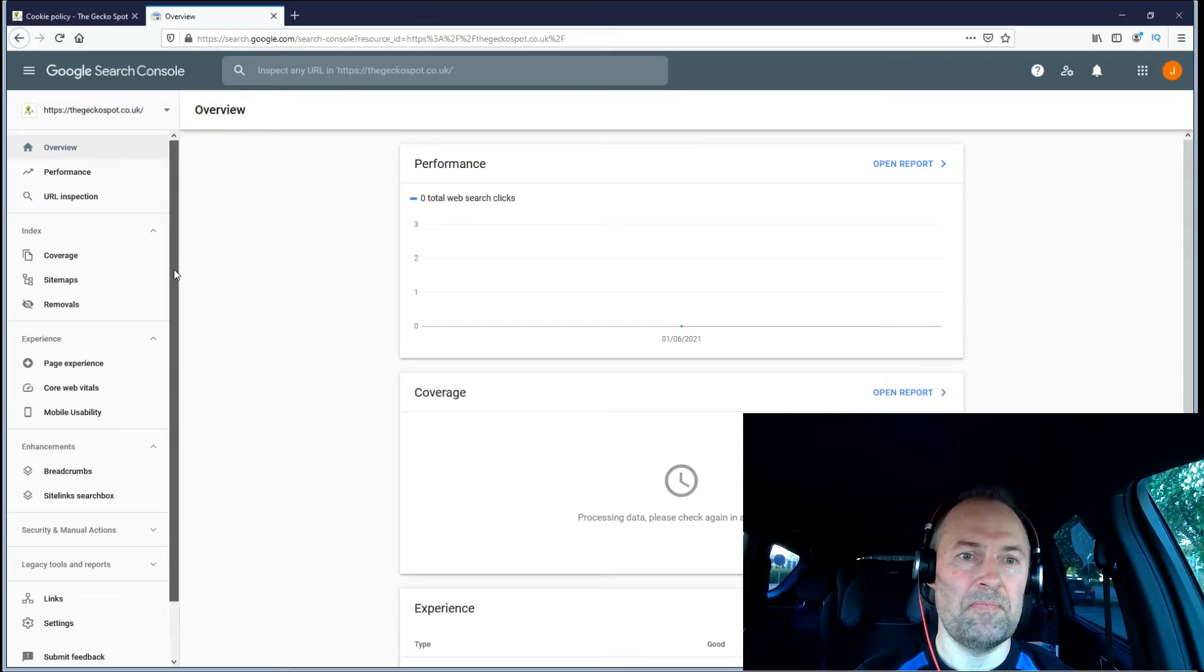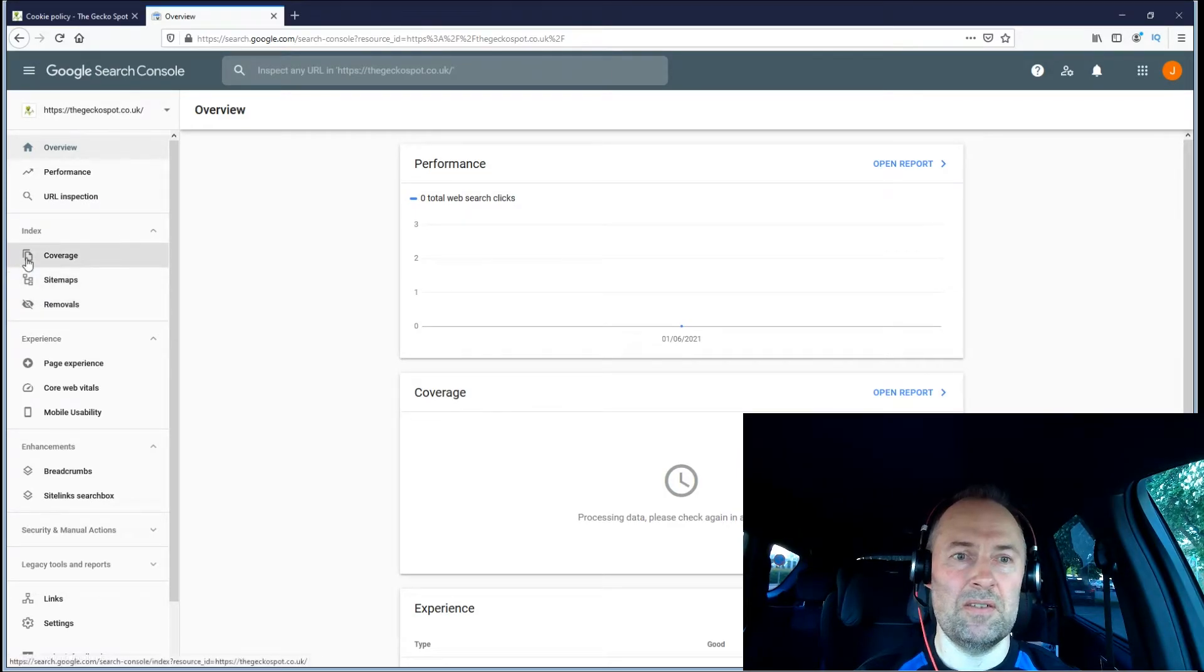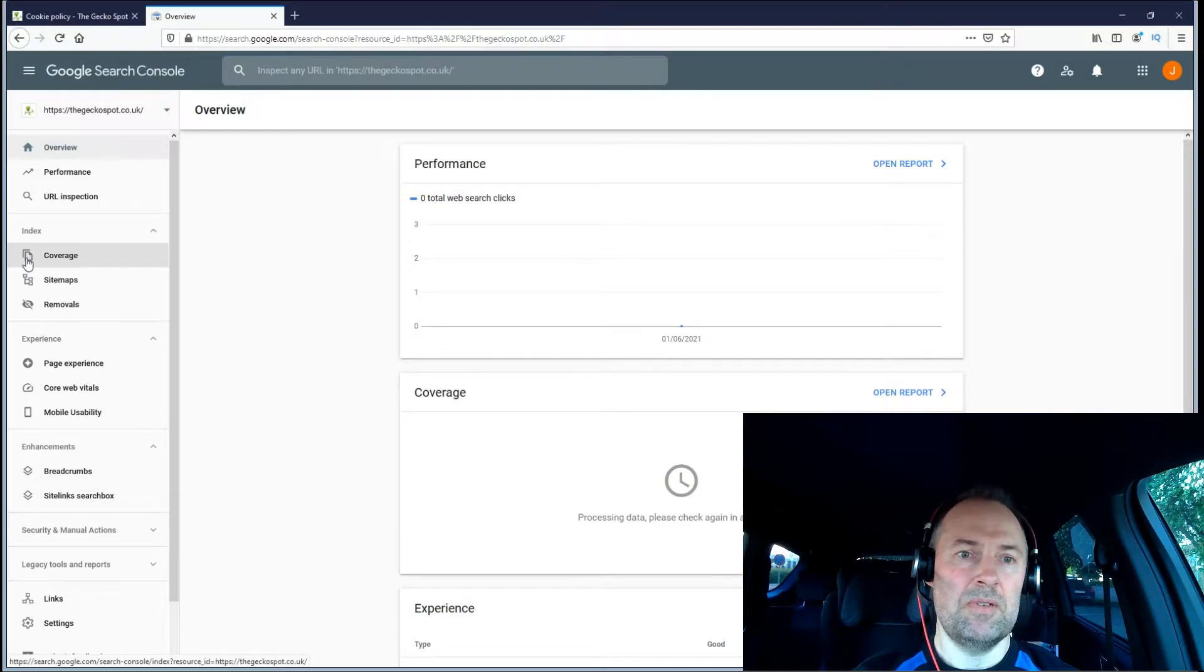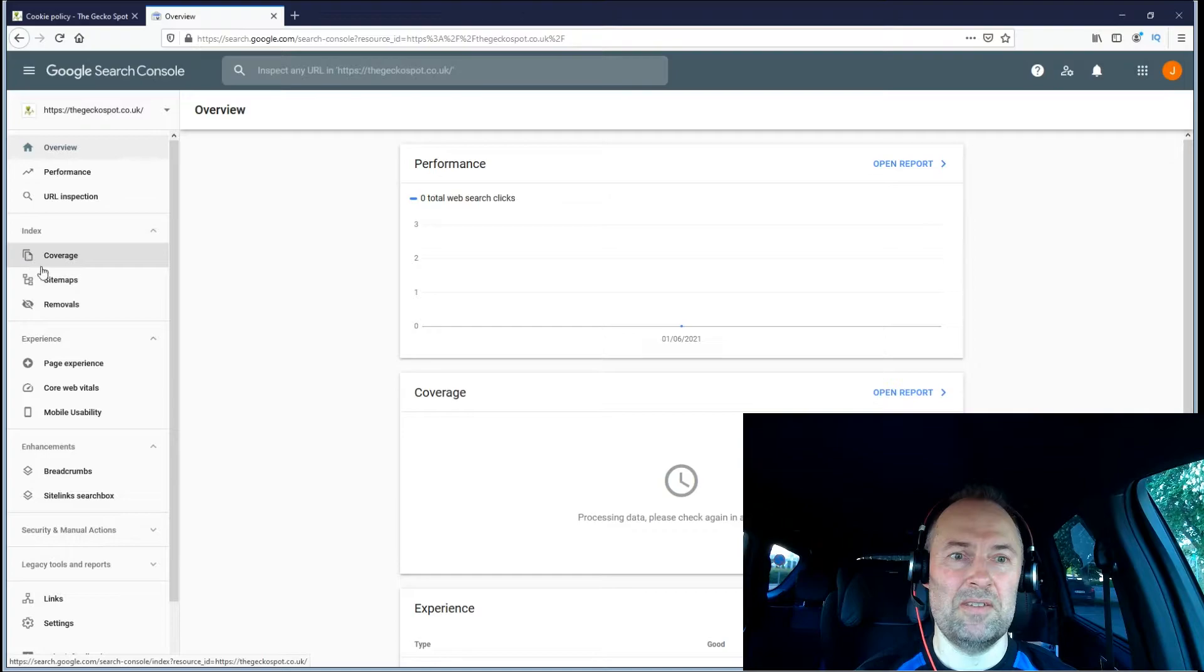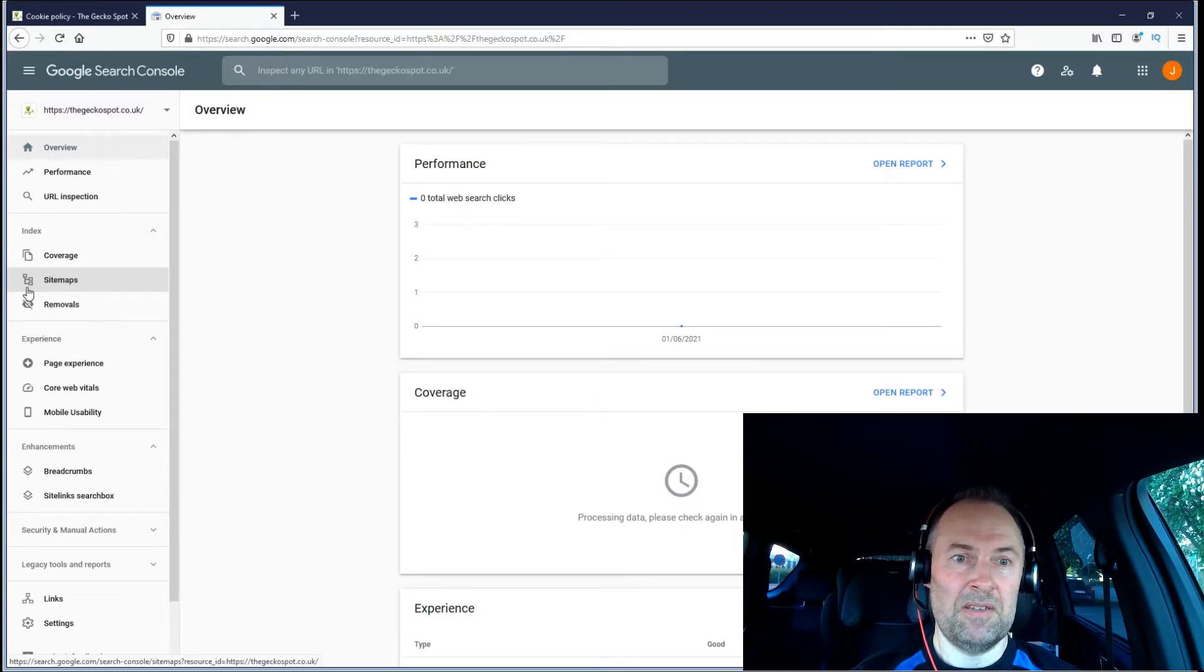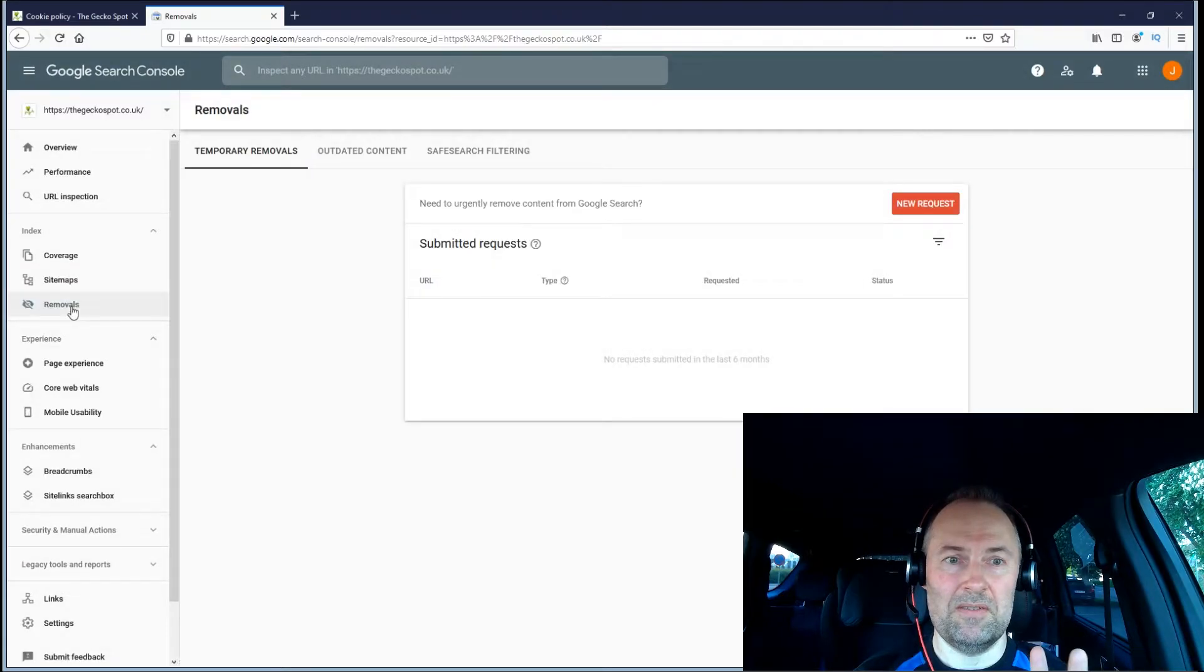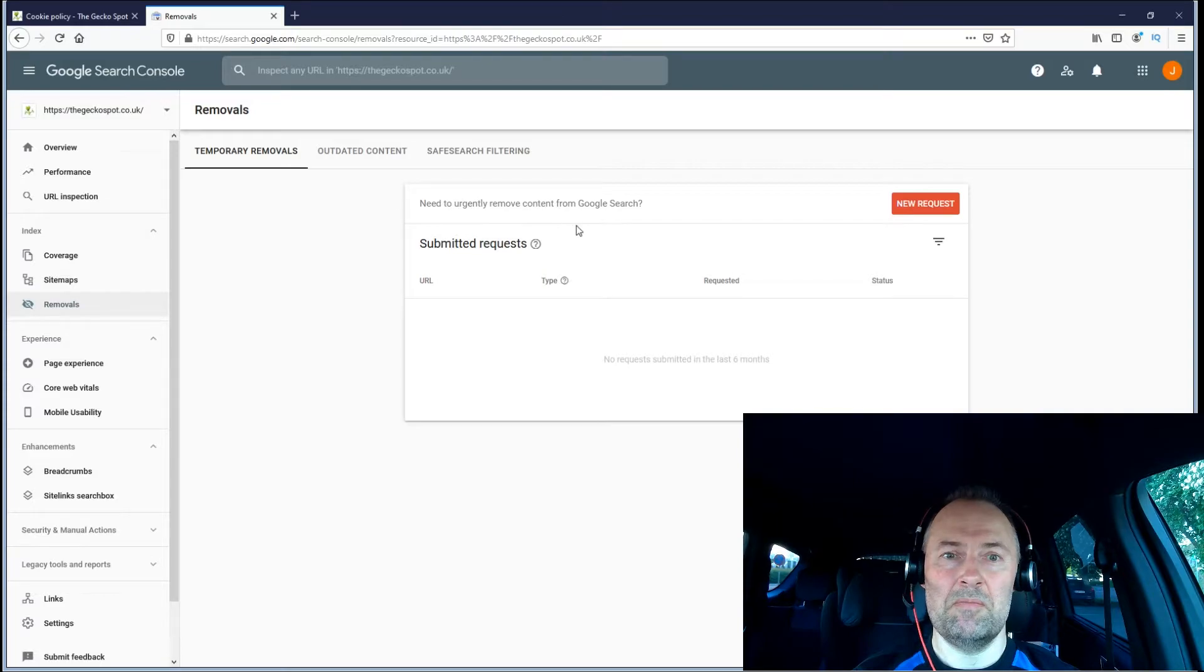If you see here in the left menu, there's a page category called Index. Here I'll be able to see the coverage, which pages are indexed, I'll get status on my sitemaps and how they're performing, and if Google is picking them up. Removals is the one that is of interest in this video.